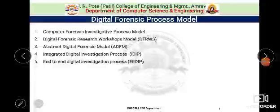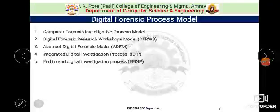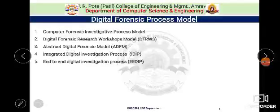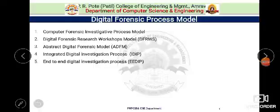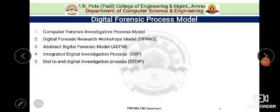Good morning students, welcome to the fourth lecture of unit number three. In the last lecture we had discussion on digital forensic investigation processes.